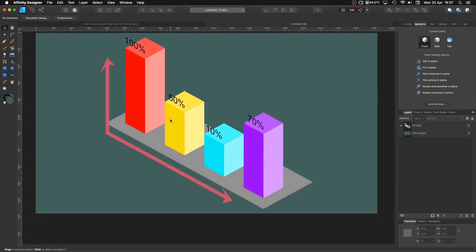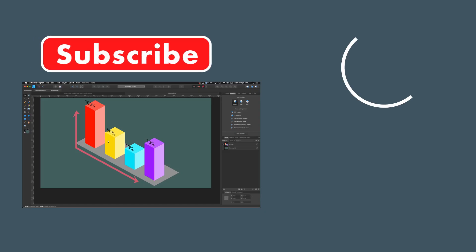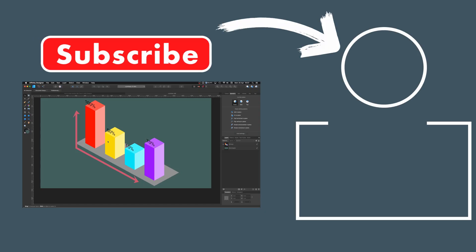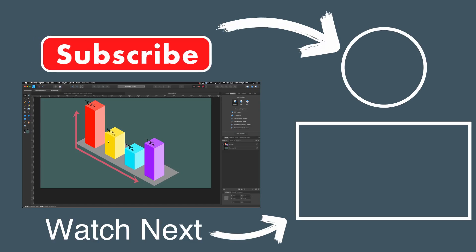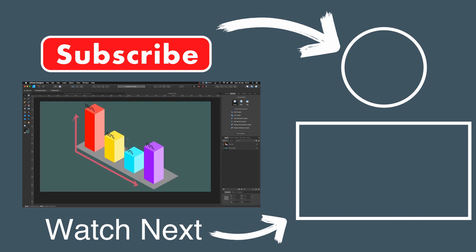That's it for this video. I hope you liked it. If you did, please remember to subscribe, give the thumbs up, hit the notification bell so you don't miss any of my videos, and please leave any comments in the section below. Thank you very much for watching and I'll see you in the next video.